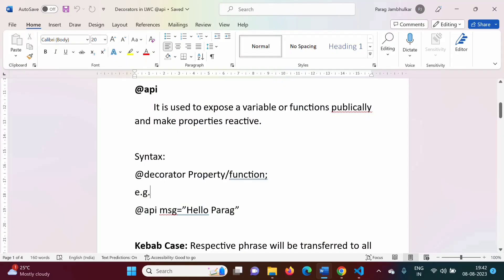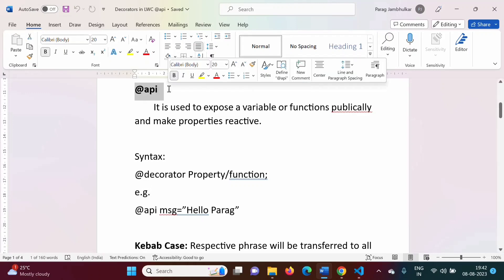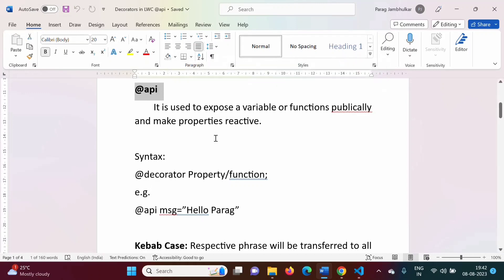Hello friends, welcome to my channel, myself Ragh Jambulkar. In this video we will see how to use the @api decorator in LWC, or Lightning Web Component.